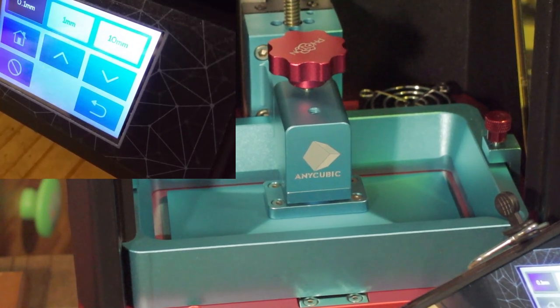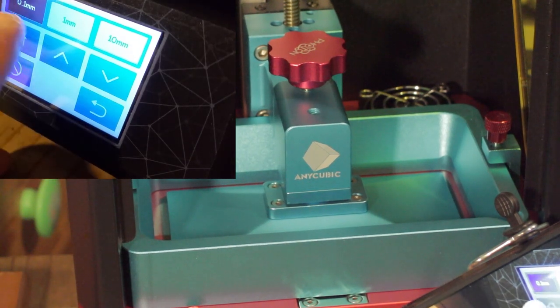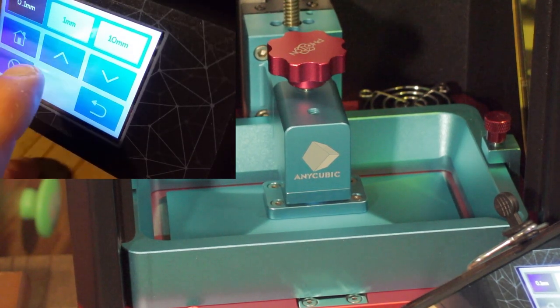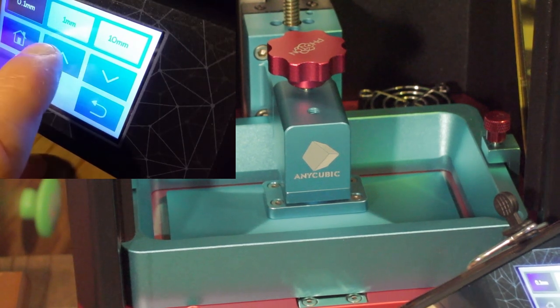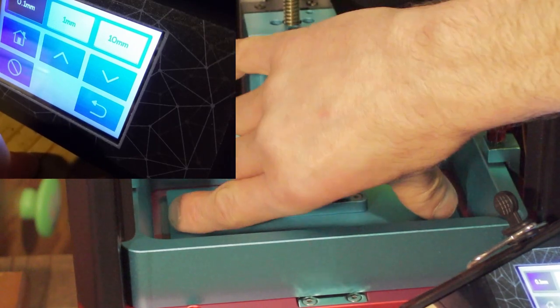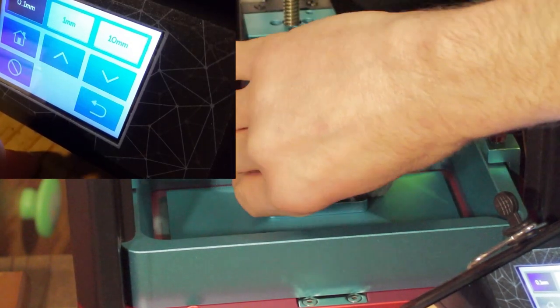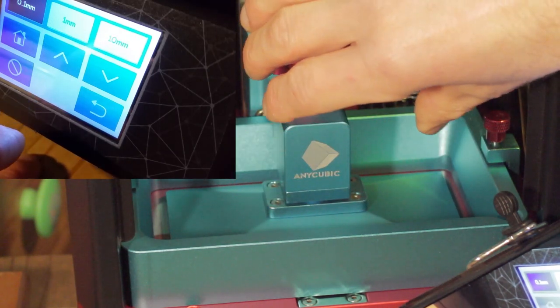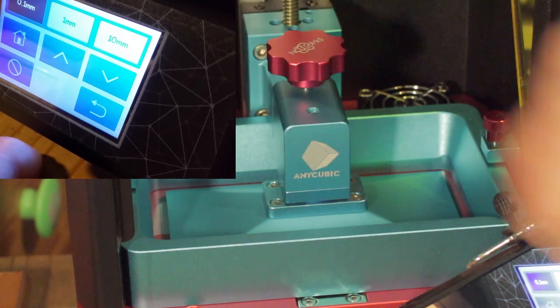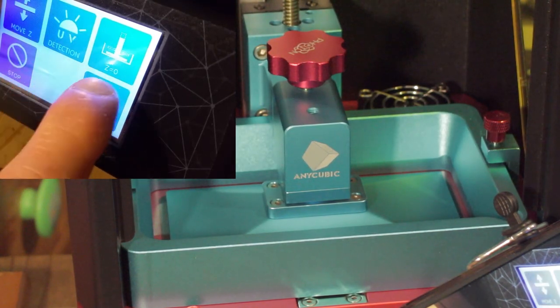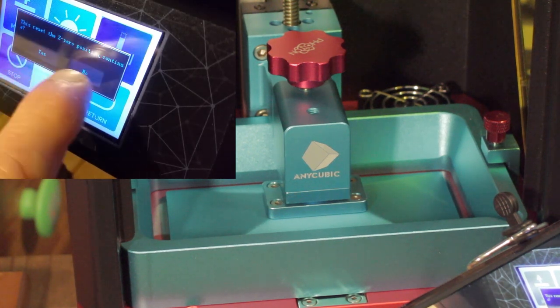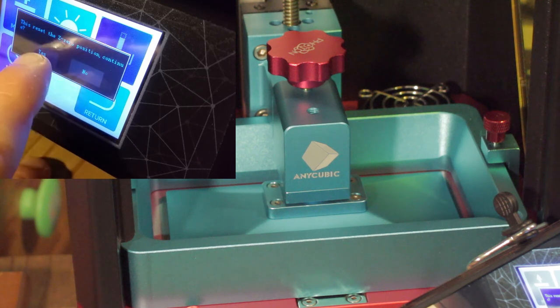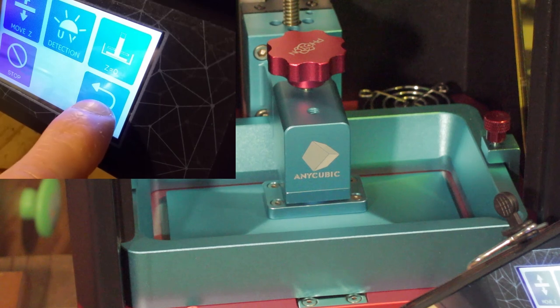That obviously is too close for printing, so what you need to do is back it up. Staying at 0.1 millimeter on the menu, you go to the up button and one, two, three presses. This will lift the plate 0.3 millimeter clear, which is the ideal height for your first layer. You then need to press the back button, you need to go to the Z equals zero button. This resets the Z zero position. Continue yes or no, and press yes.